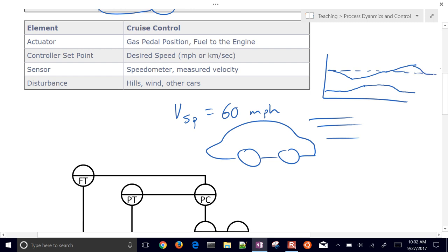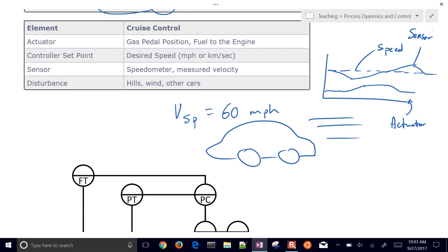At the top of the hill you don't need as much fuel to maintain velocity, so the gas pedal decreases to bring you back down to your setpoint. The actuator is the gas pedal, or the amount of fuel flow going to the engine. Your setpoint is the speed or velocity setpoint. The sensor is the speedometer, and the controller adjusts the fuel flow based on the difference between the setpoint and actual speed.